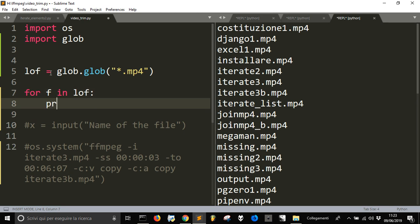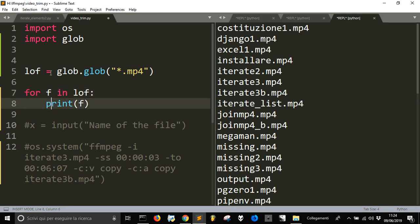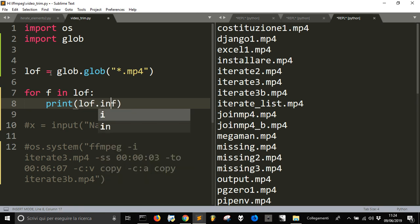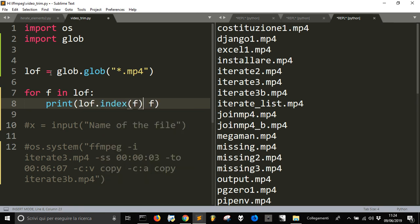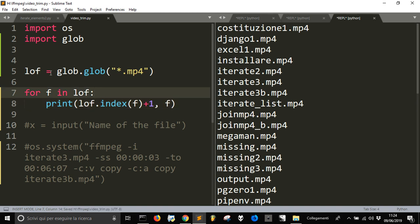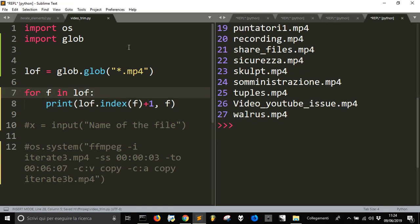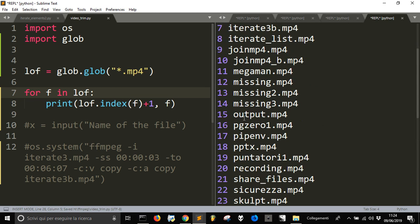But I will have the same thing here. And lof.index f, plus one, so that I will have also the index next to the name. Here it is.